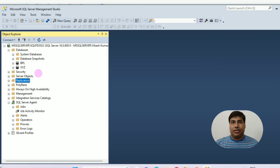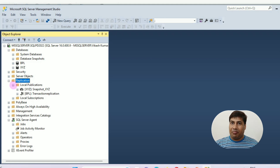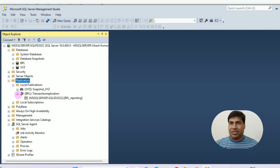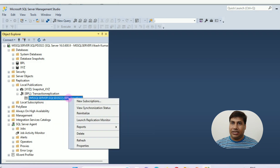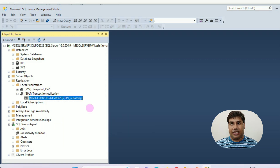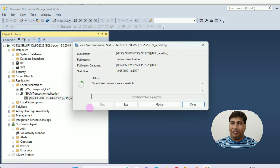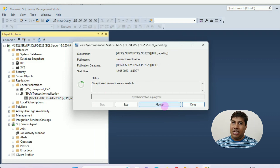Next, View Synchronization Status. Expand the publication for the subscription you want to monitor. Right-click the subscription and click View Synchronization Status. In the View Synchronization Status dialog, start or stop the agent if needed.